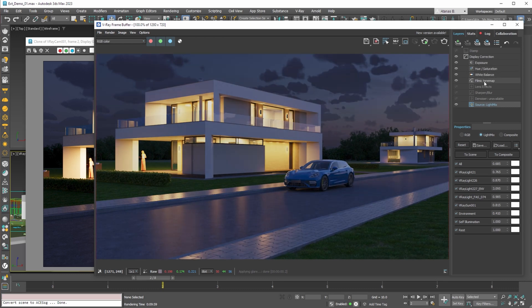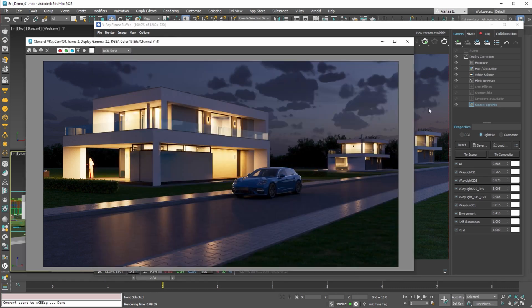With adjustment layers we can improve the image but still does not look as good as the one rendered in ACES CG color space.